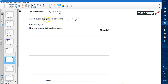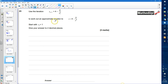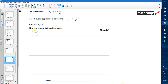Question 23: Use the iteration x sub n+1 equals 4 take away 2 over x sub n squared, to work out an approximate solution to x equals 4 take away 2 over x squared. We're using the iterative formula to approximate the solution, starting with x₁ equals 1.